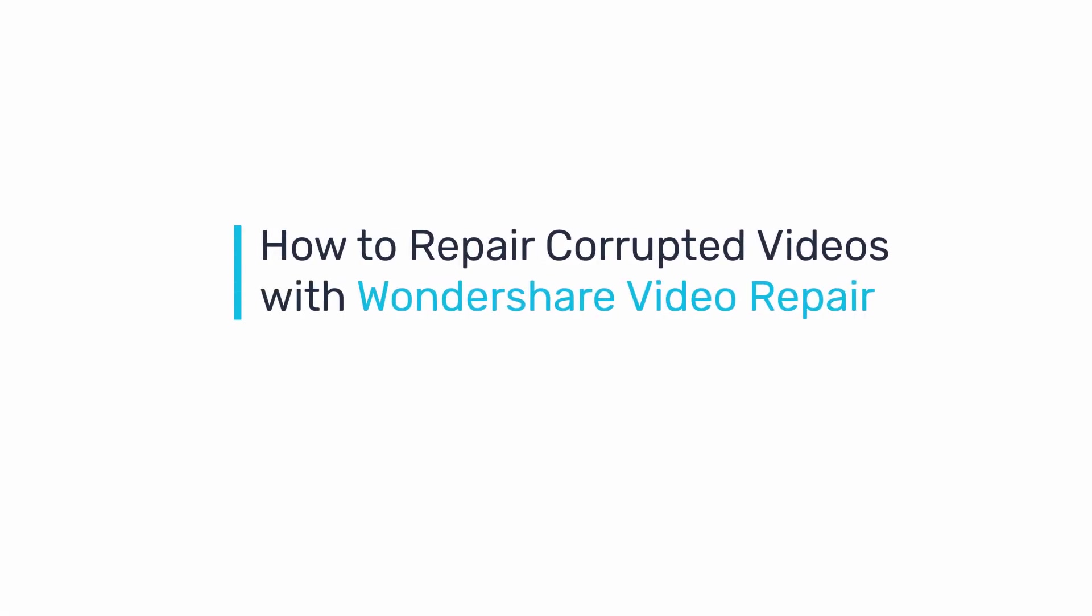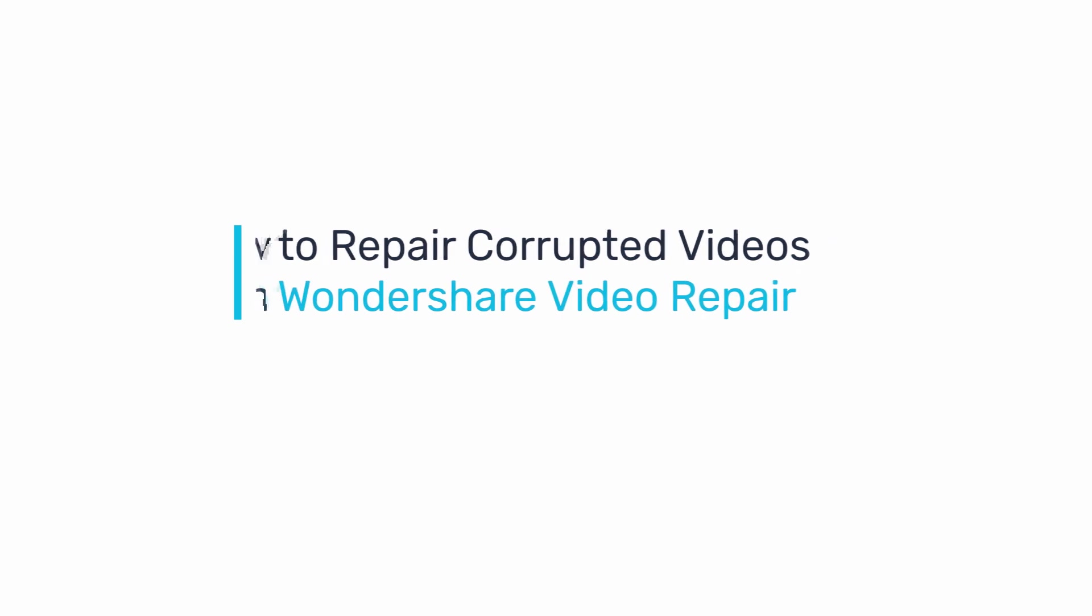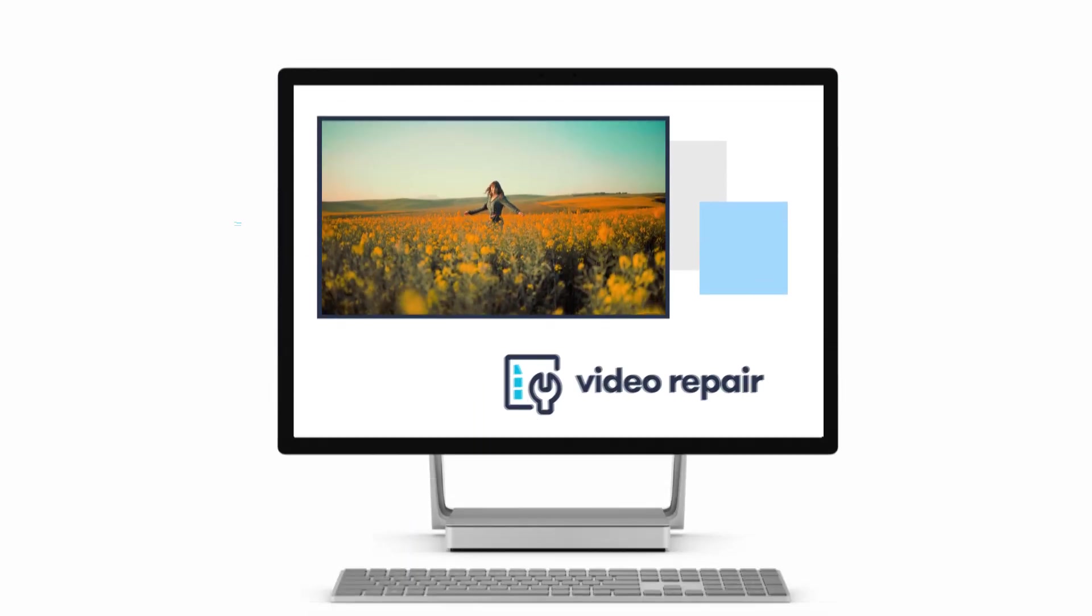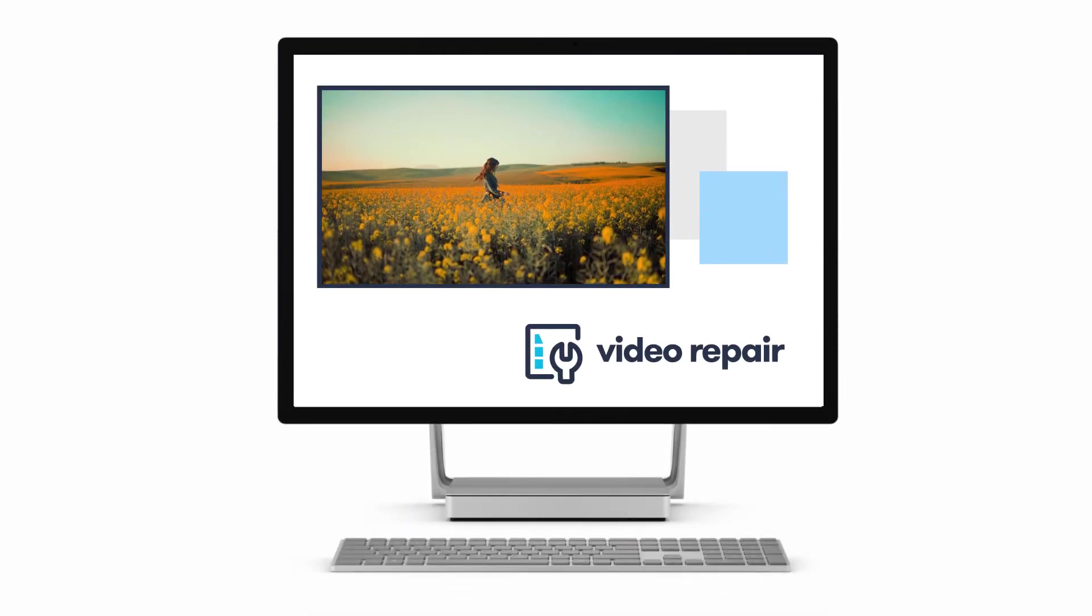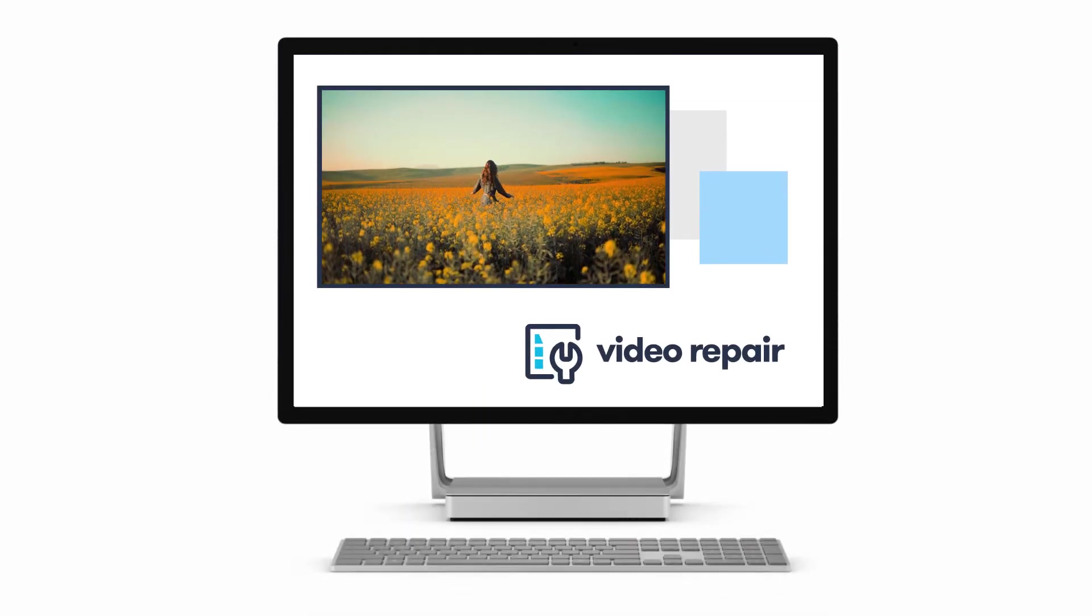In this video I'll show you how to repair corrupted videos with Wondershare Video Repair. All you need to do is simply download, install, and launch the software on your computer.